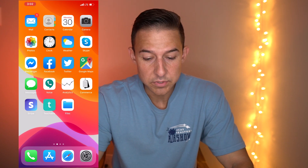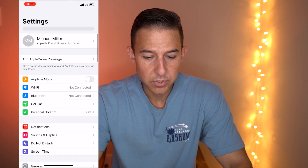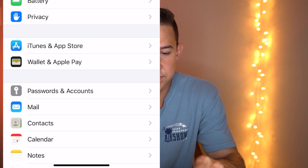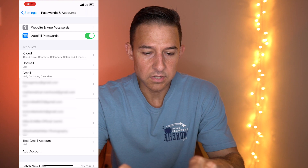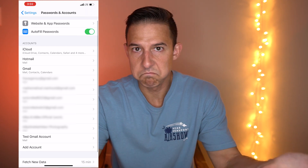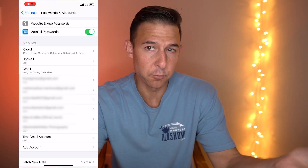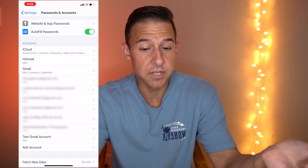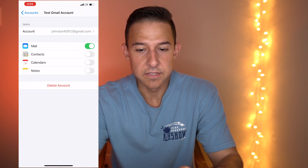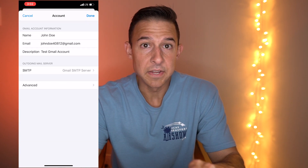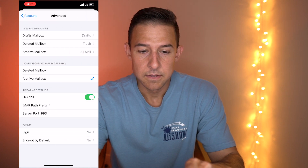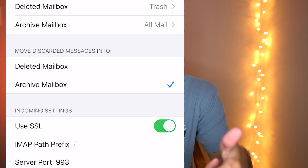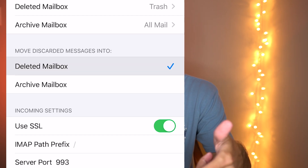To fix that, go into your Settings and scroll all the way down to Passwords and Accounts. Click on that, then click on the account you want. You'll have to do this for every single account, unfortunately, but if you just have one Gmail account, nothing to worry about. Click on the account you want to change, then click the account again at the very top, and then click the Advanced button at the bottom. When it says 'Move discarded message into,' change the checkmark from Archive Mailbox to Deleted Mailbox.